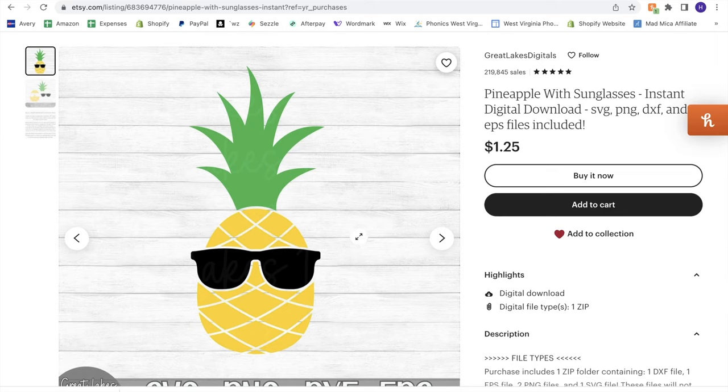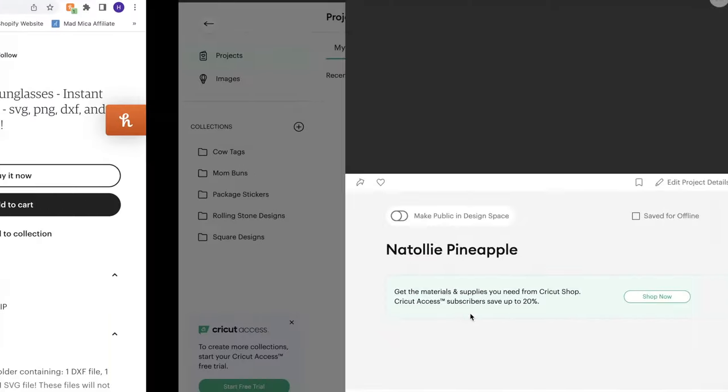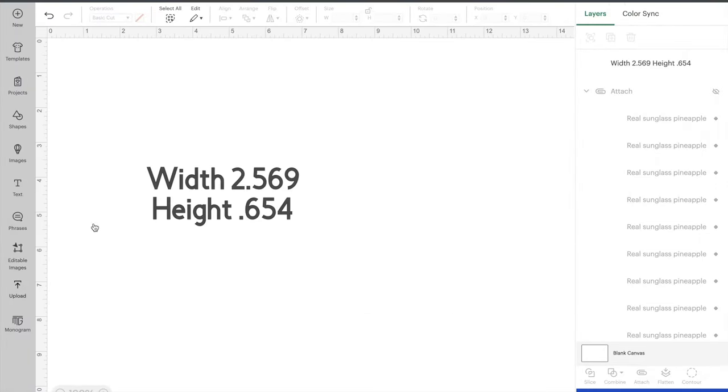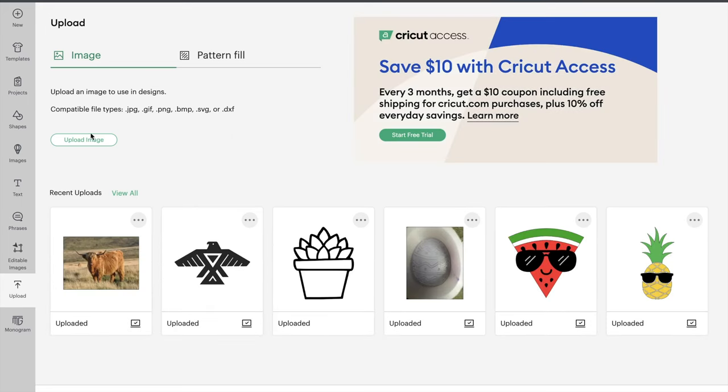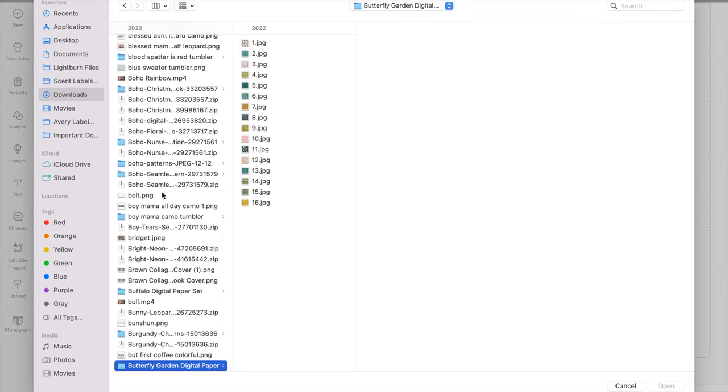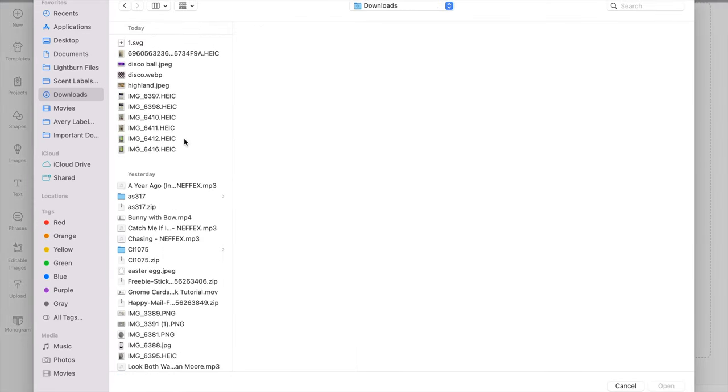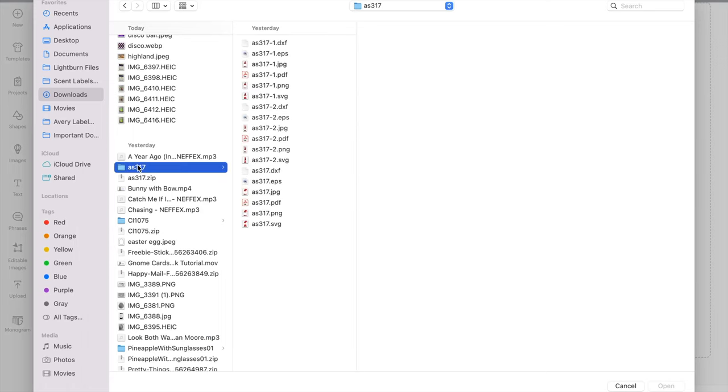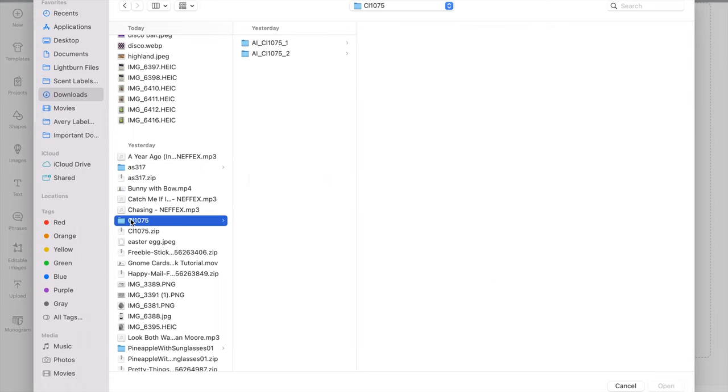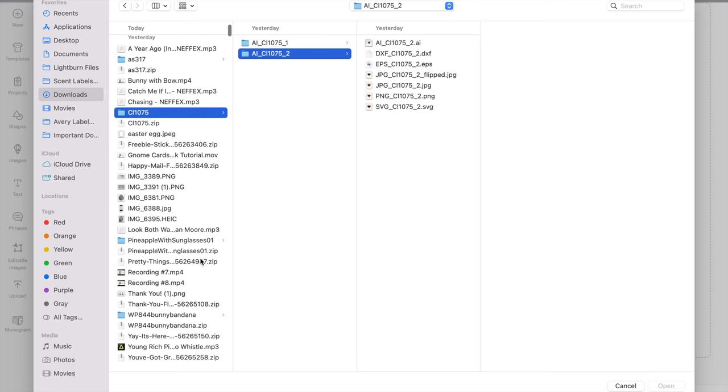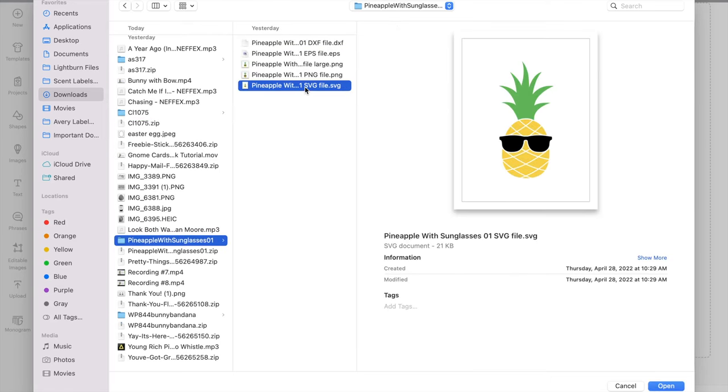So once you have both of those, you will need to head over to Cricut Design Space and you're going to upload that cut file. So I'm just going to upload image, I'm going to say browse, and then I'm going to go through and find that image. So sorry, it's going to take me just a second, I have a lot.